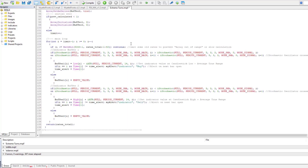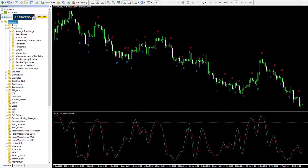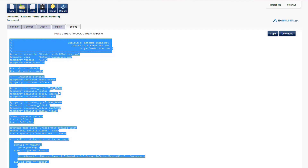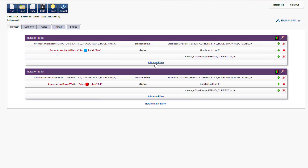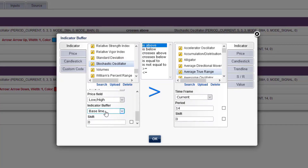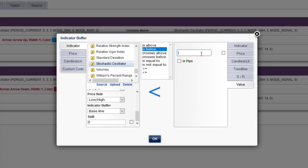Paste, compile. Now it looks better, but there are too many arrows when the market is in a flat area. We will make additional conditions to display arrows only at the extremes beyond the overbought and oversold levels, represented by the horizontal lines at values 20 and 80. Go back to the indicator tab and add condition: stochastic oscillator baseline is below value 20.